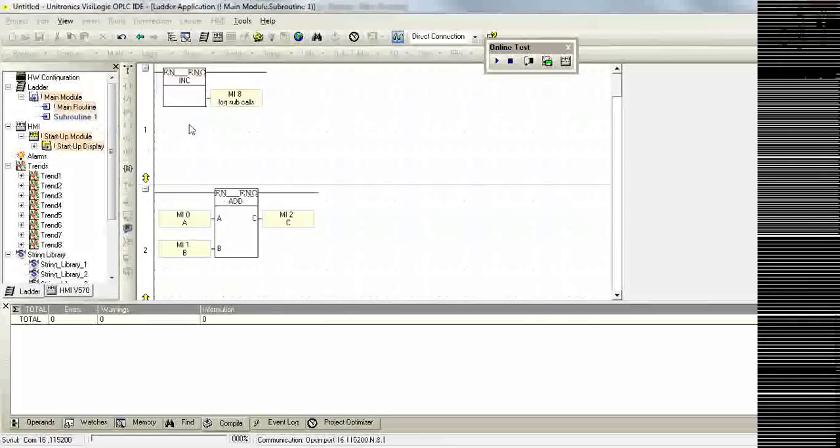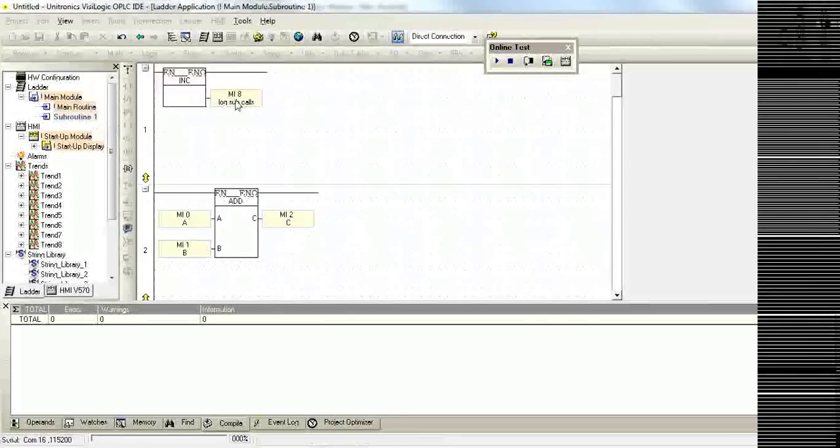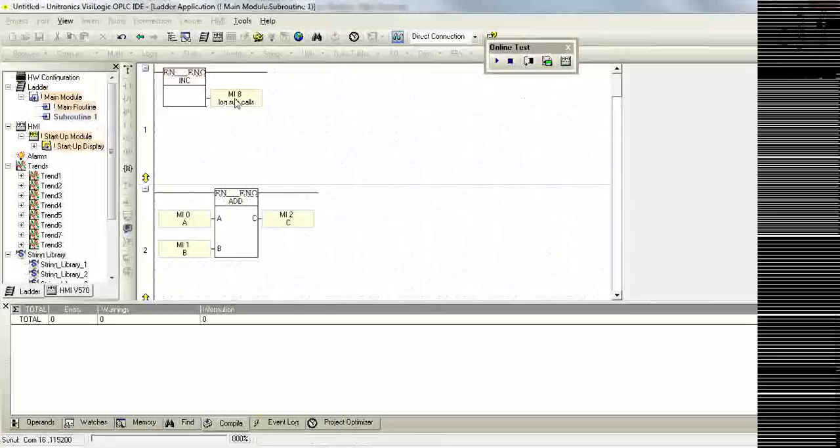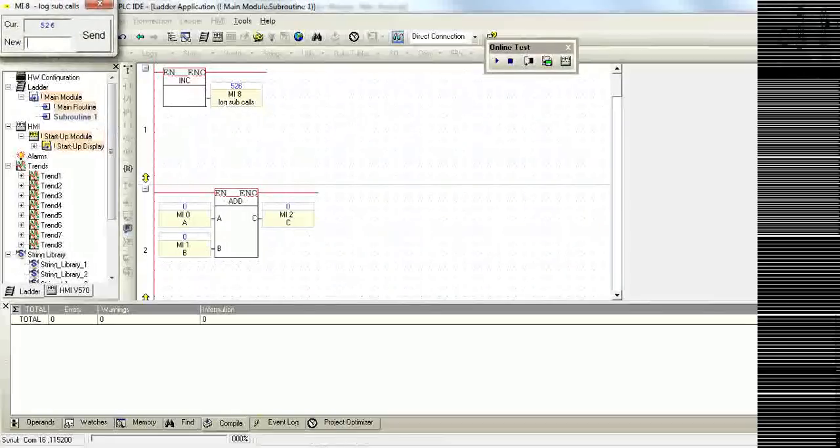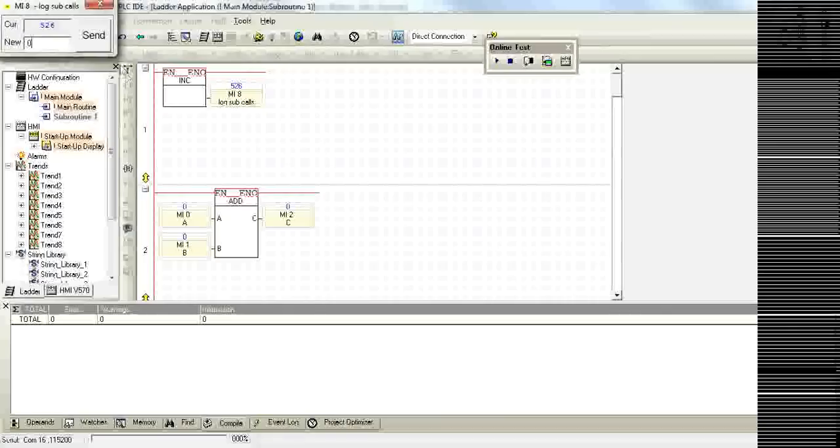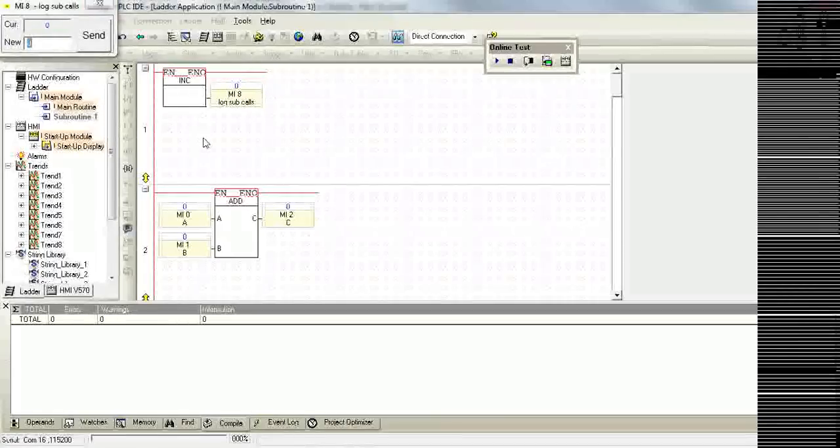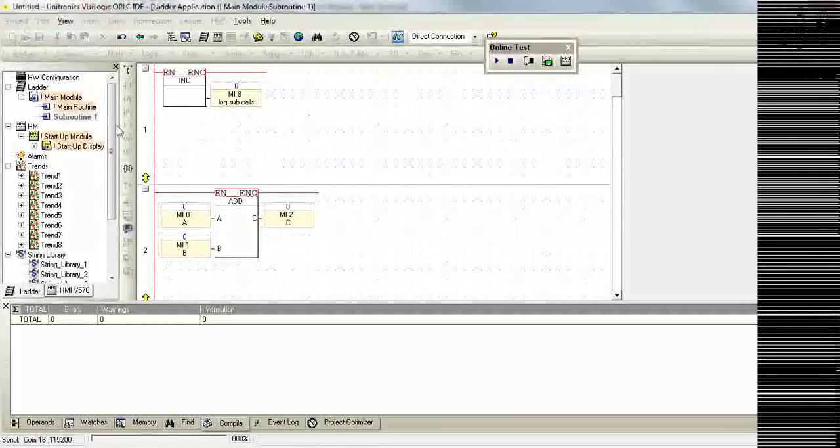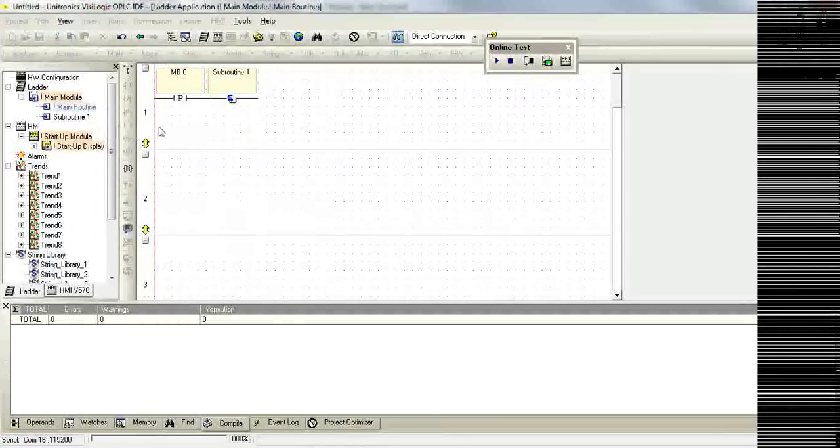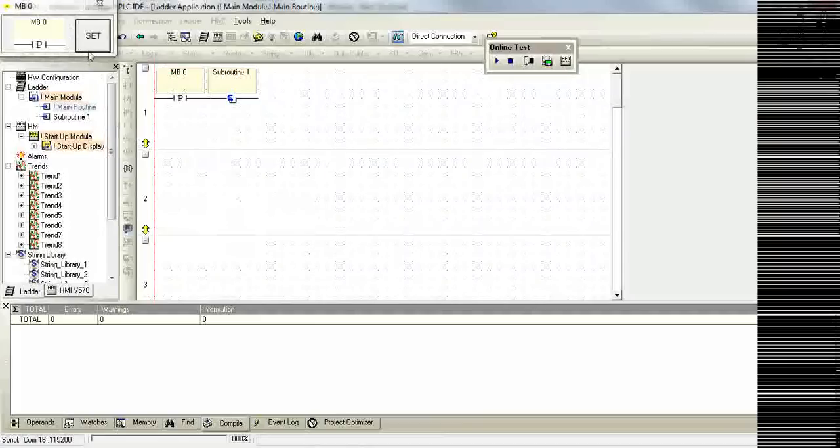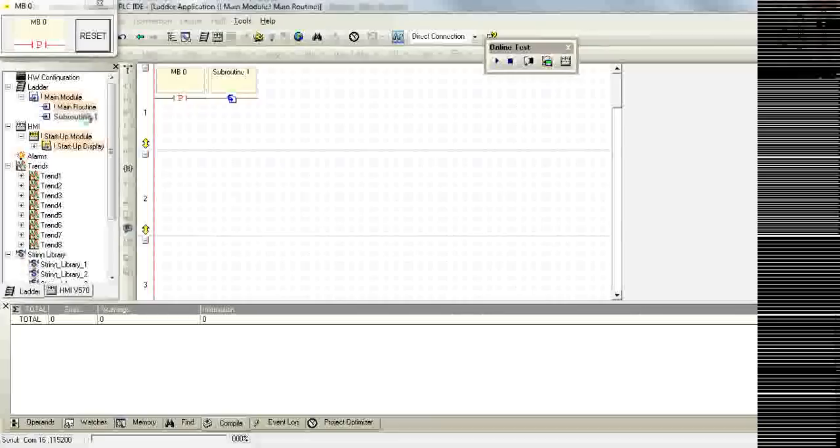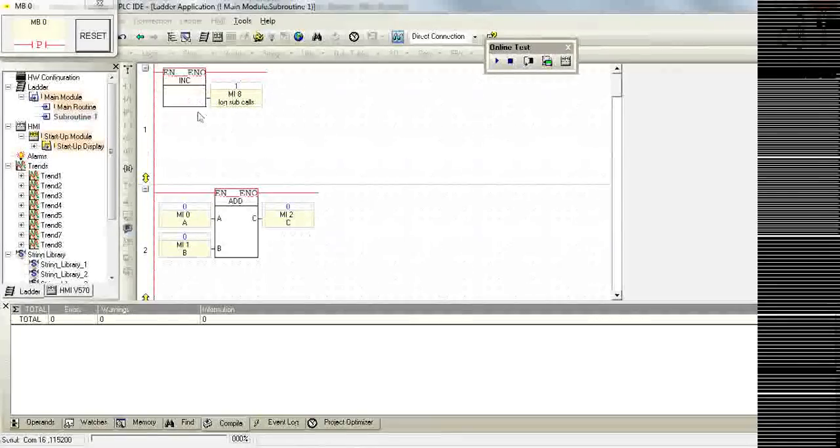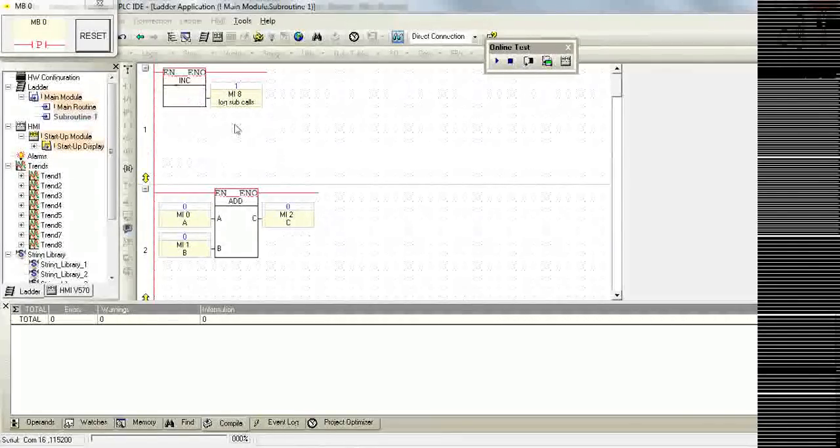We'll go into our subroutine and clear out our incrementer. And if we set MP0, we'll see our subroutine was called and it was only called once.